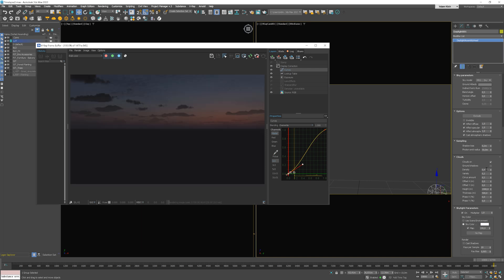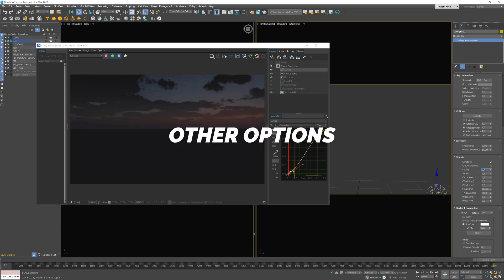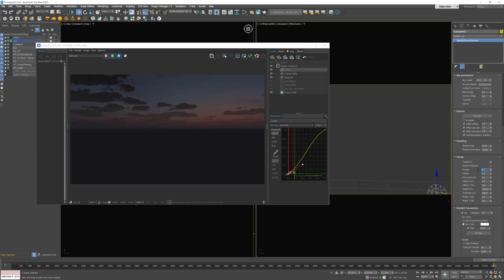We can increase the density of clouds. Maybe not too much. 0.5 will be enough. I want to add more cirrus clouds. Even more.